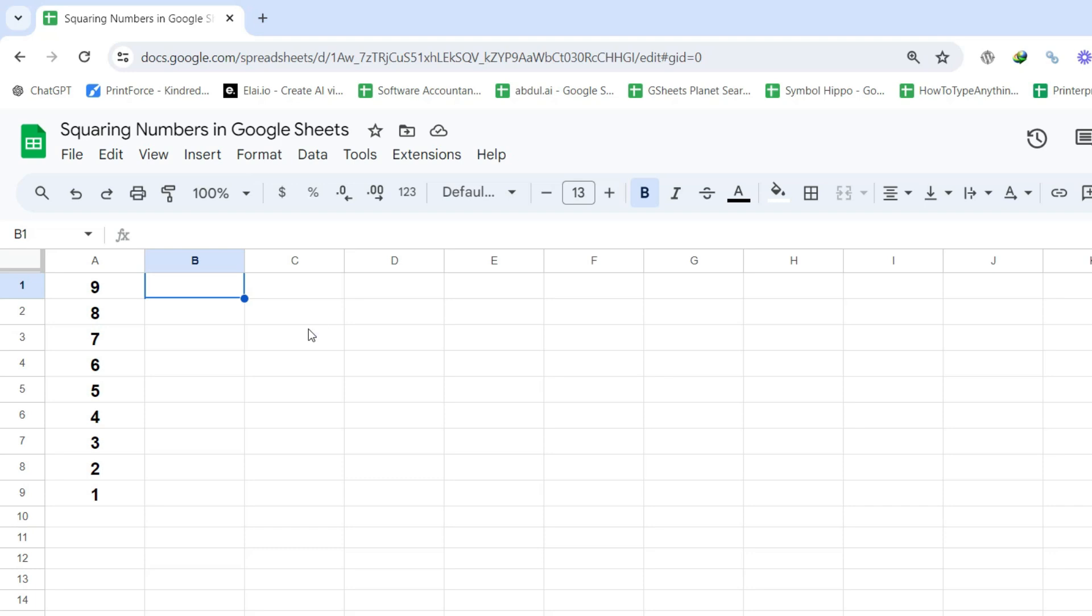First, let's quickly understand what it means to square a number. Squaring a number simply means multiplying it by itself. For example, the square of 9 is 9 times 9, which equals 81.